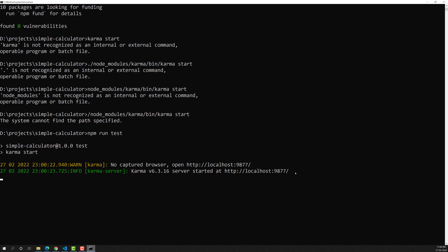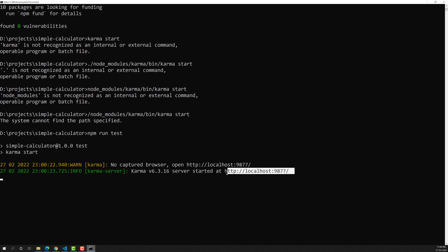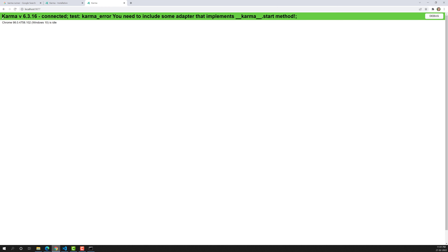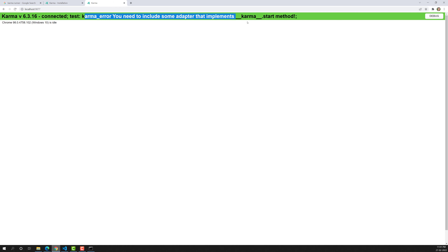Karma is a test runner tool and it creates a small web server. When we run npm run test, it starts on localhost. Let's open it in the browser. Here you can see Karma 6.3.16 is connected, but we are getting an error: 'Karma error - you need to include some adapters'. This means Karma requires some configuration.